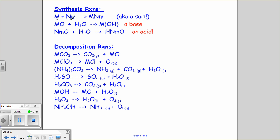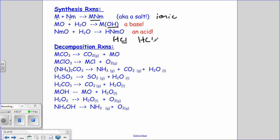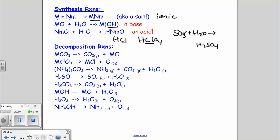With synthesis reactions: a metal and a non-metal make an ionic compound — notice there are no charges on either reactant because in their elemental states they are not ions. Second, a metal oxide plus water makes a base — remember that's the hydroxide ion. Third, a non-metal oxide plus H2O yields an acid. For example, SO3 plus water yields H2SO4, sulfuric acid. So you're going to see a lot of covalent compounds here.